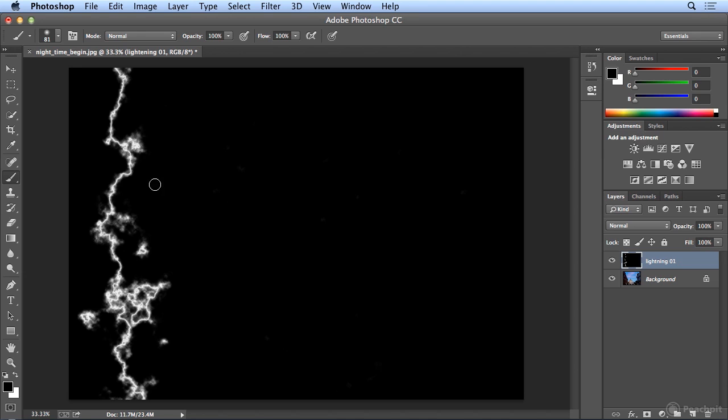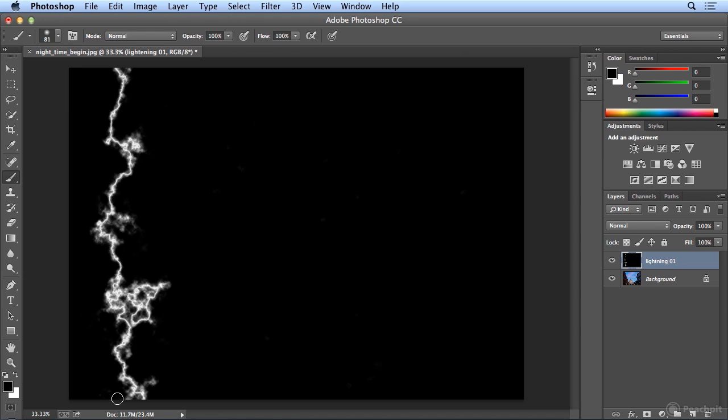And you might paint away whole parts of the lightning. It's your call, what you keep, and what you get rid of. And I'm careful not to get too close to the edge, because I don't really want to see a hard brush line here where I've cleaned up. Alright.